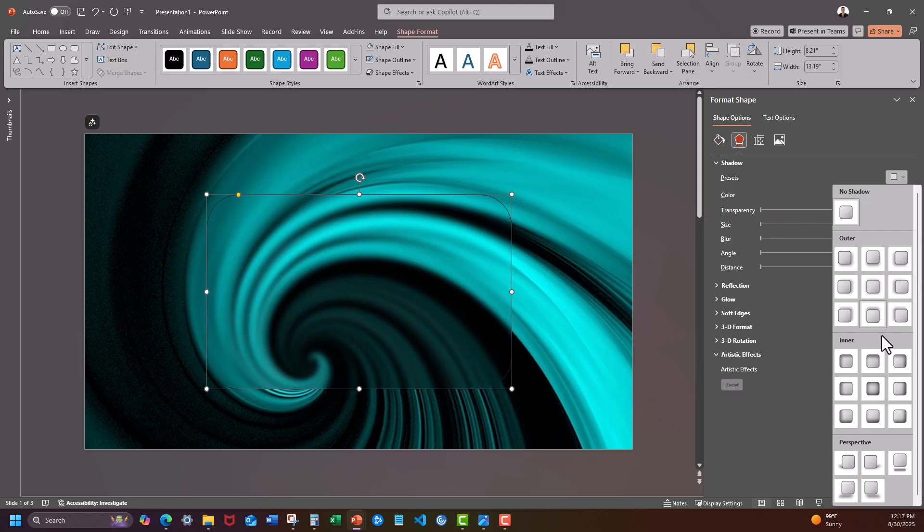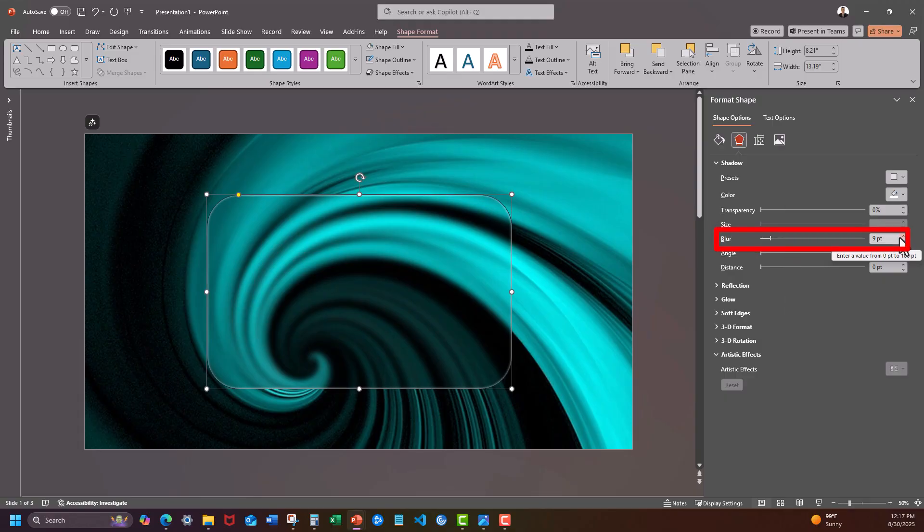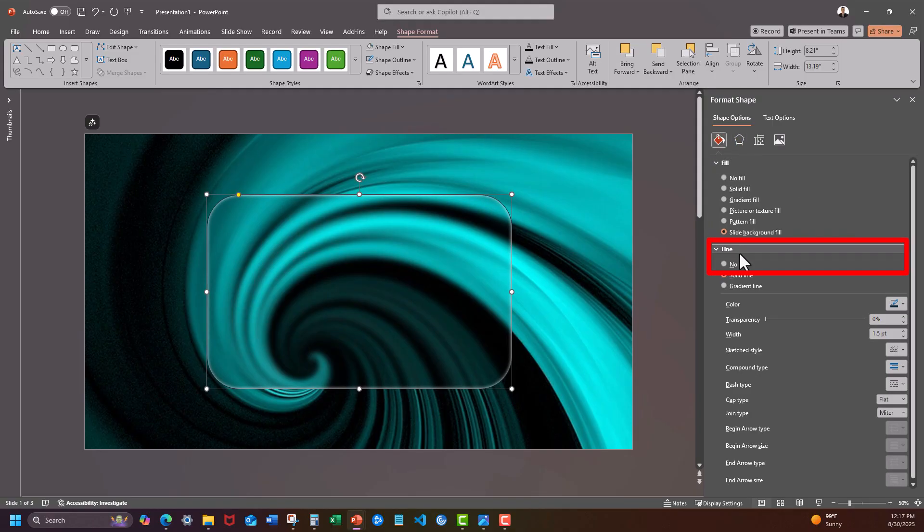Under effects choose the center inner shadow and change the color to white. Finally change the blur to about 15. Also make sure you remove the outline.